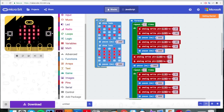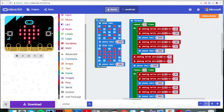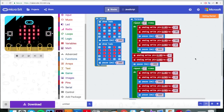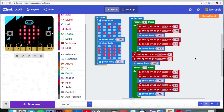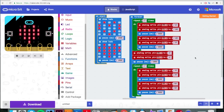So here we have, on start, a little heart animation. Then a forever loop that goes forwards, backwards, stops, turns left, and then turns right. This is a decent little test drive to show you what the robot unicorn is capable of.